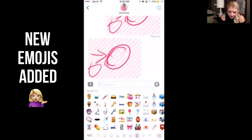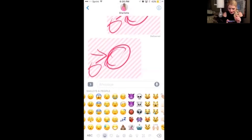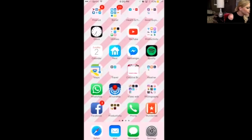Next thing I want to talk about is the update to the emojis. As you will see, you can now do a running girl. There's a girl with a ponytail — I haven't seen that before. There are quite a few new emojis, so be sure and check that out.